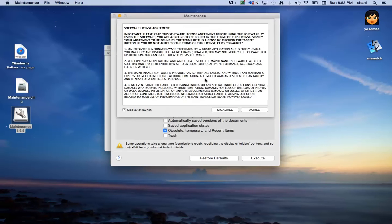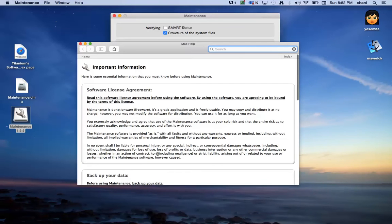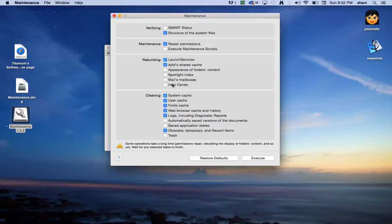Once you do so, it'll ask you for a license agreement. It's free software, so just agree to it, and that will show you some information regarding the software. Just close that.